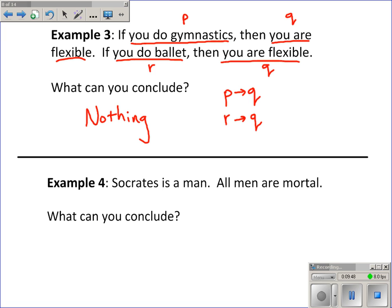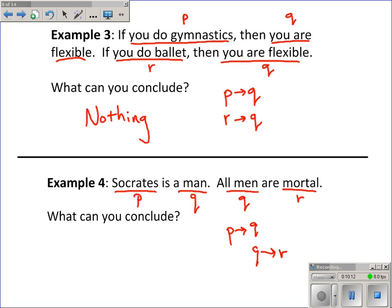Example four: Socrates is a man; all men are mortal. Socrates — P — is a man — Q — and all men are mortal. So I have P to Q and Q to mortal, which I'll call R. Since there is the matching up of Q, I can jump from P to R and conclude that Socrates is mortal.